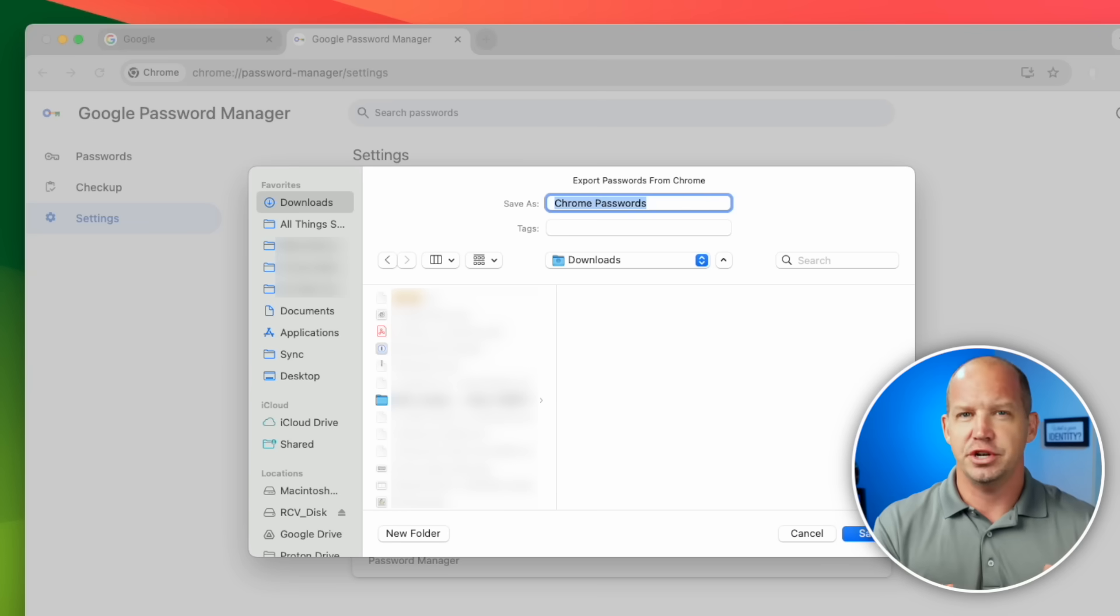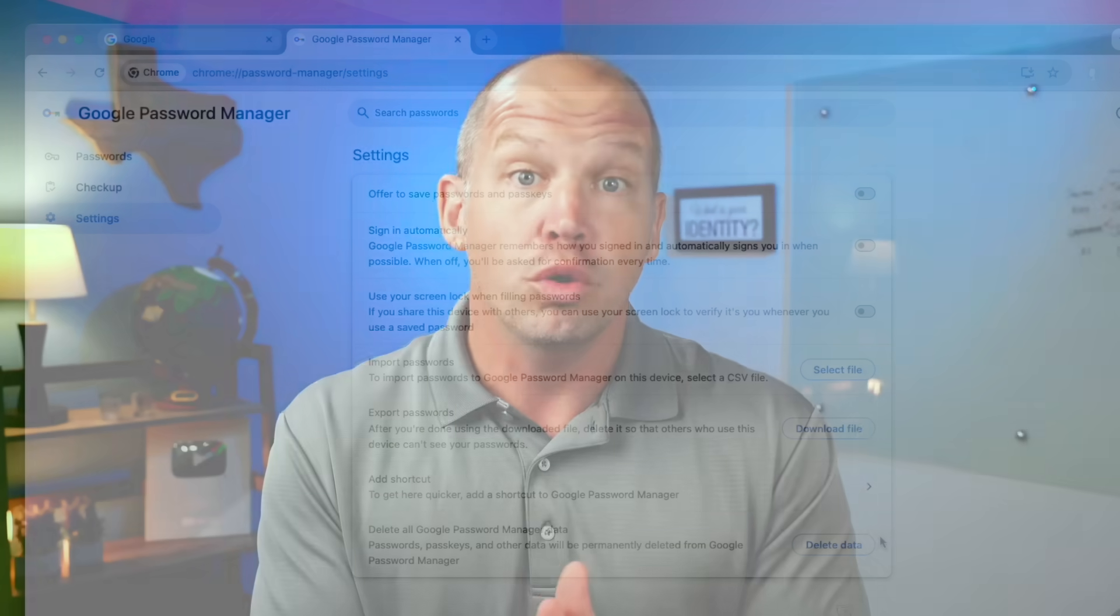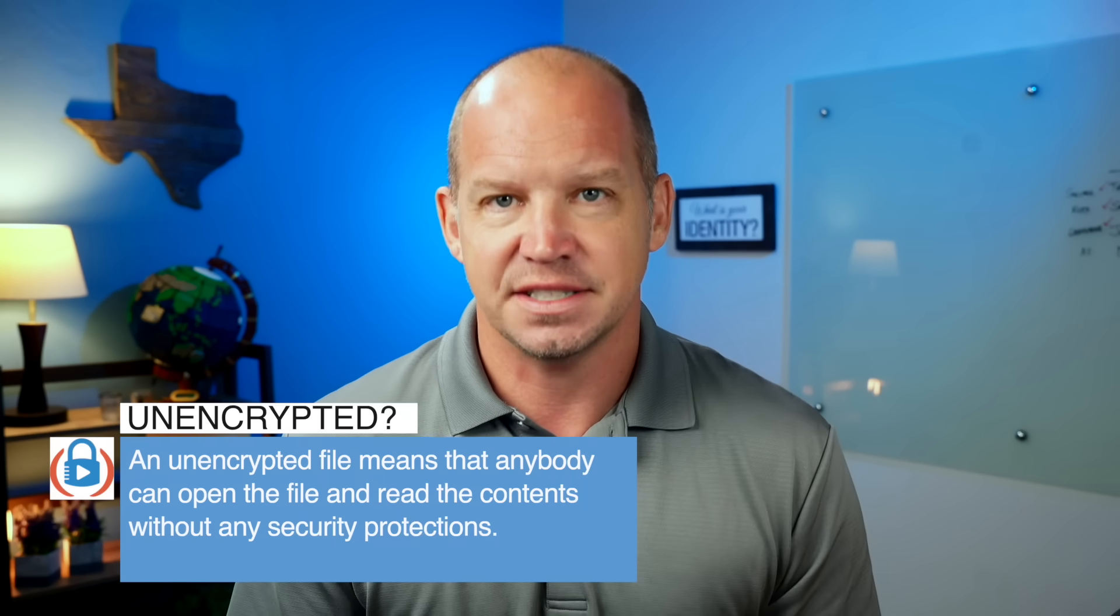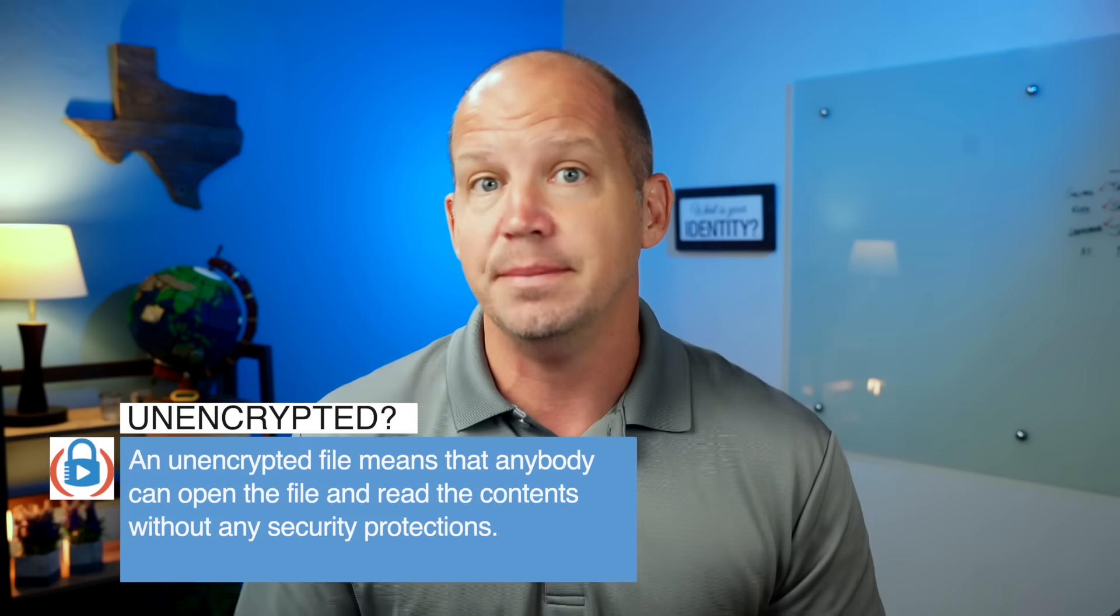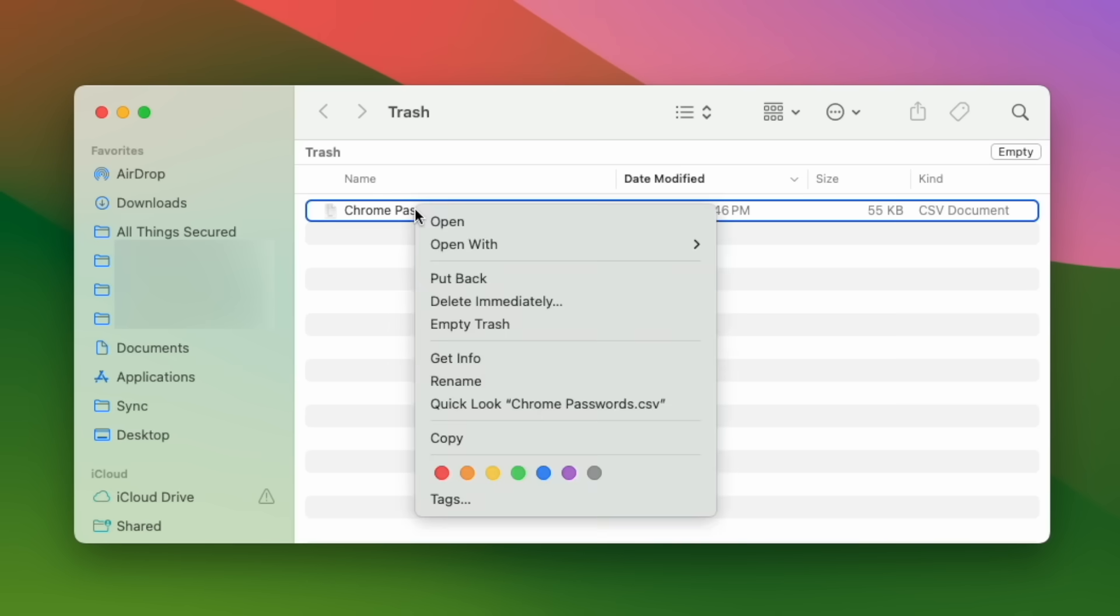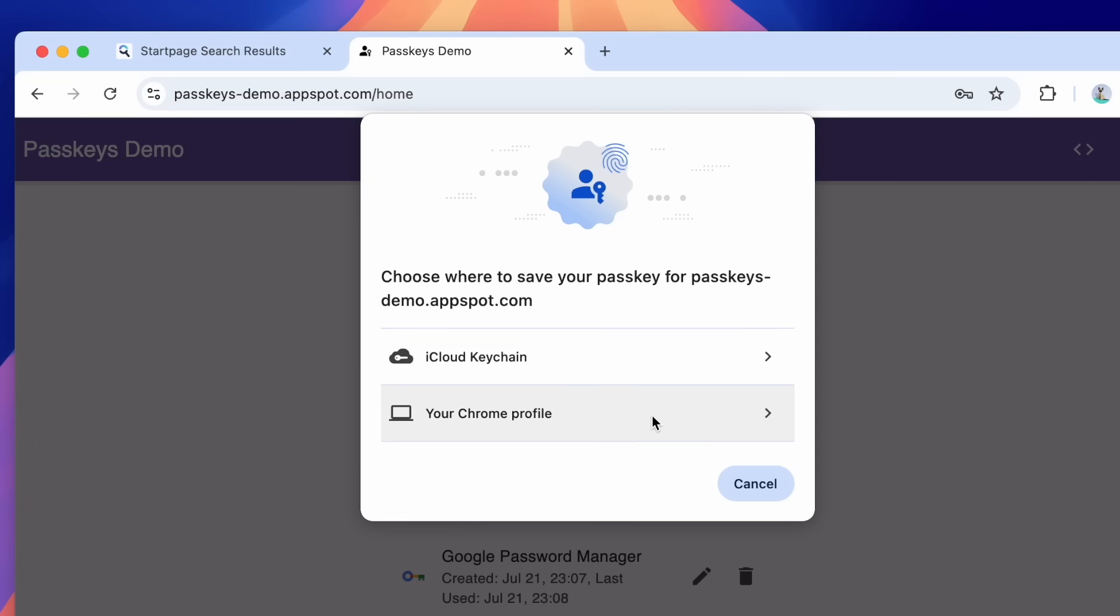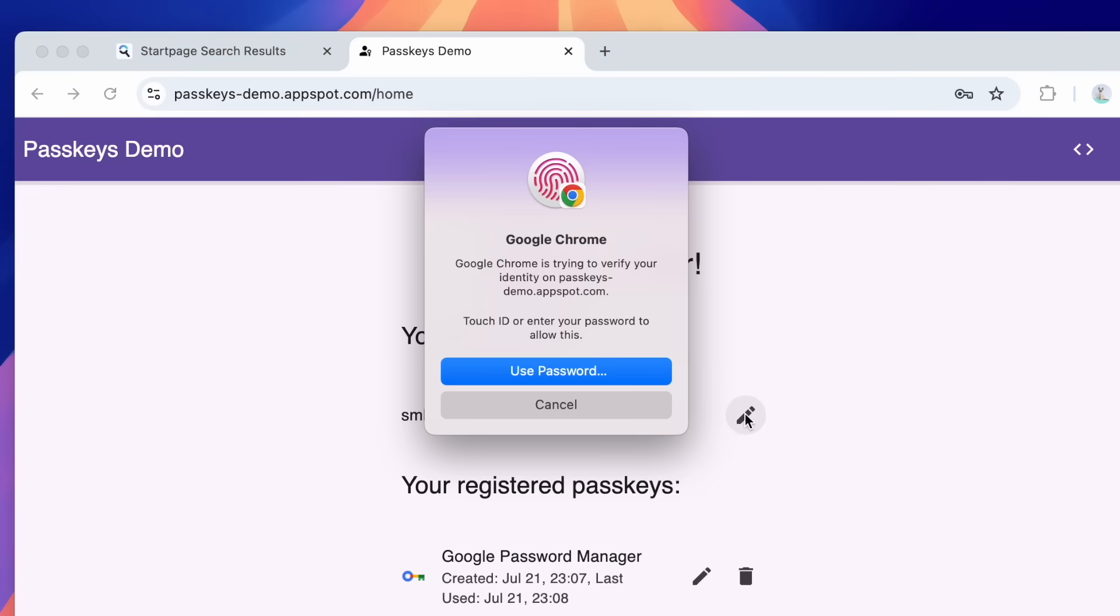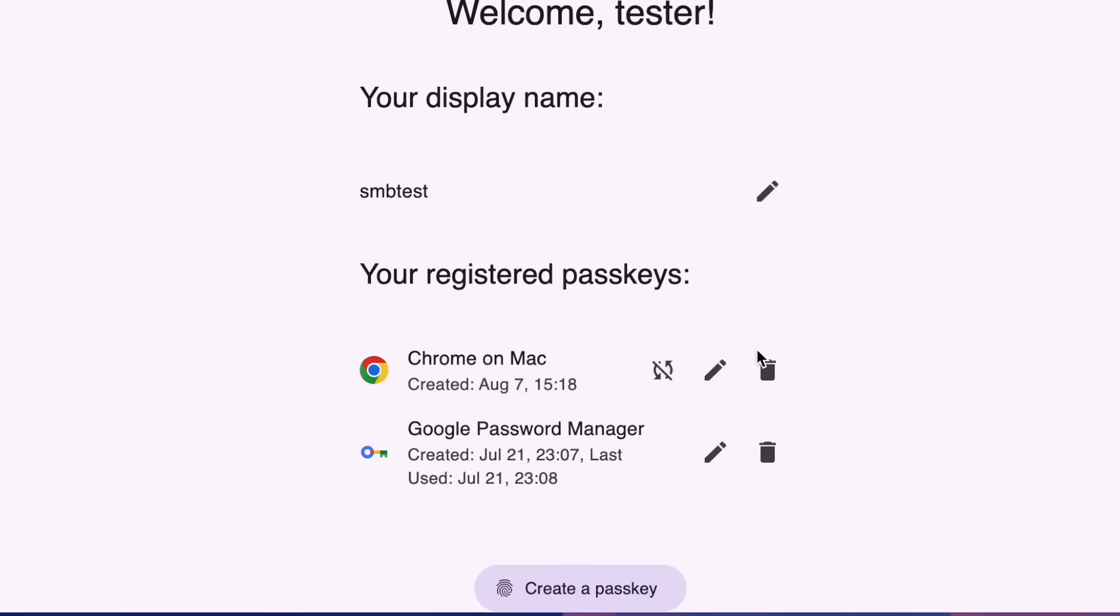A couple of quick things to note here. First, Chrome, or any password manager export for that matter, is giving you an unencrypted CSV file. You don't wanna keep this file for too long, and once we're done with it, we wanna make sure that it is permanently deleted because all of your passwords are exposed in this unencrypted file. Second, if you've used Chrome to create passkeys, these unfortunately cannot be exported, so you're gonna need to create new passkeys for each account later.